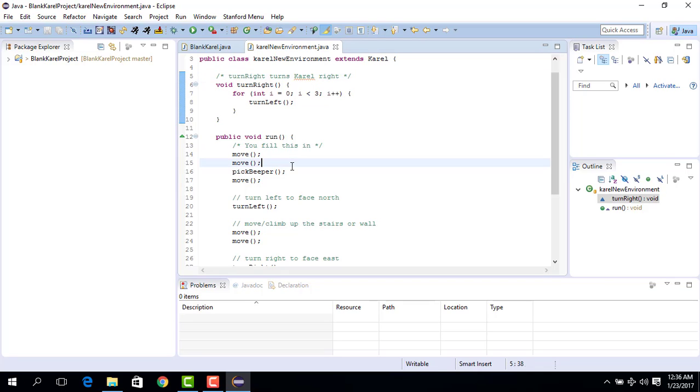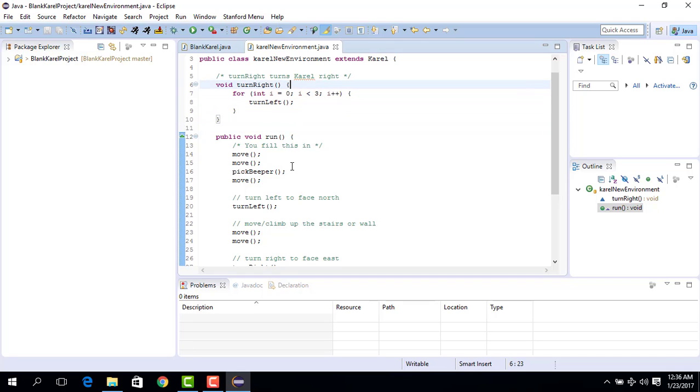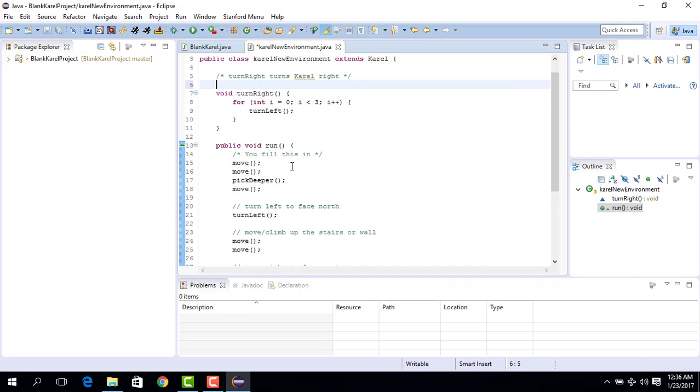So what we want to understand is turn right is working and we have used a new idea which is a for loop. Using for loop, create turn right.